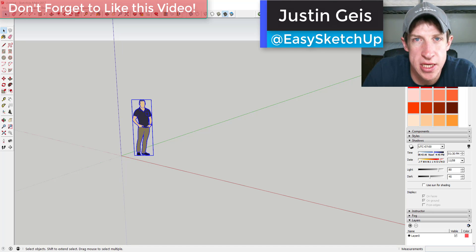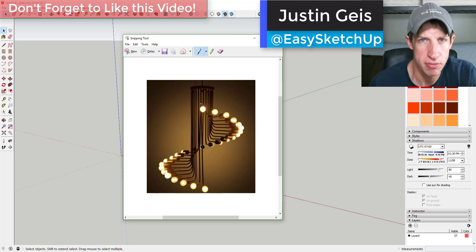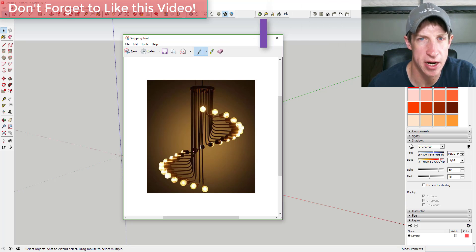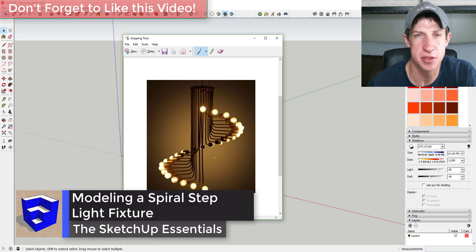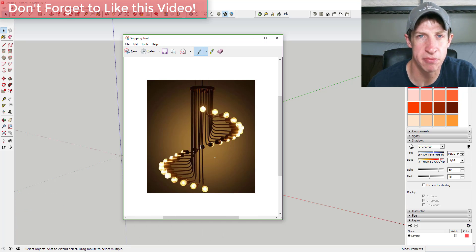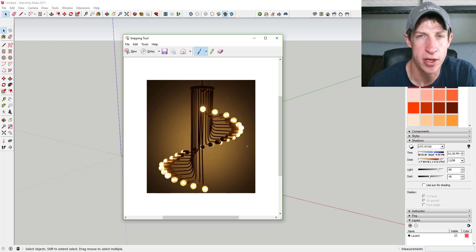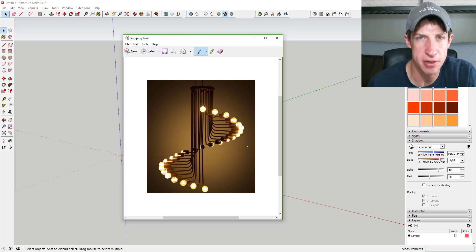What's up guys, Justin here with SketchUpEssentials.com, back with another SketchUp quick model. We're going to model a spiraling stair-stepping lamp where each one of the lights steps up just a little bit as it spins in a circle. We're going to use an extension called Memory Copy — I've done a video on that before, and you can download it from the Sketchucation store.